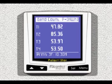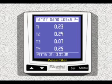Four settable tariff bands with its counters of energy absorbed and generated, costs management of absorbed and generated active energy.